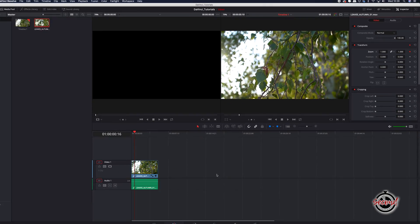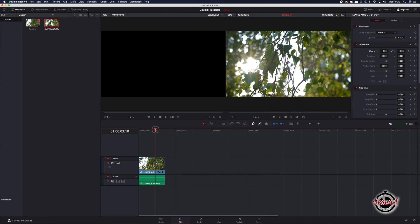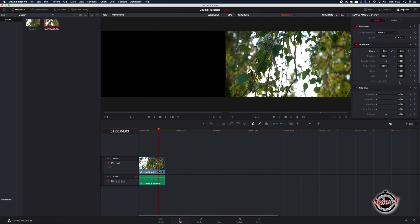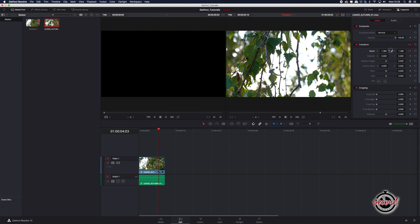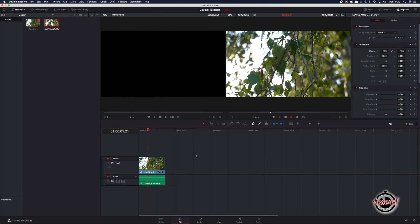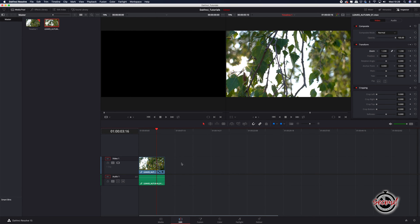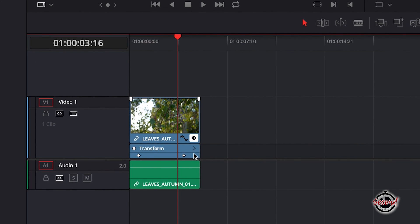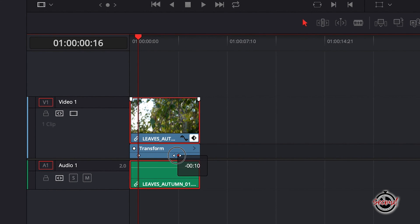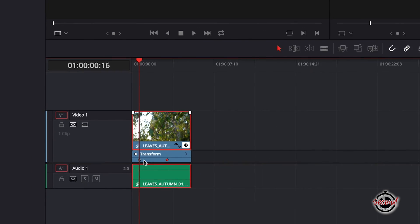Next, drag your playhead to where you want the zoom to finish and now by adjusting the zoom property, a keyframe will automatically be set. To see and adjust the position of your keyframes, click the keyframe icon on your clip and the transform bar will appear where you can move your keyframes to adjust the speed of your zoom as necessary.